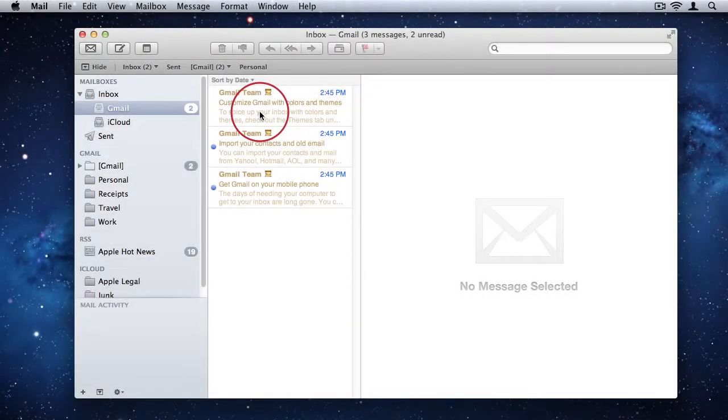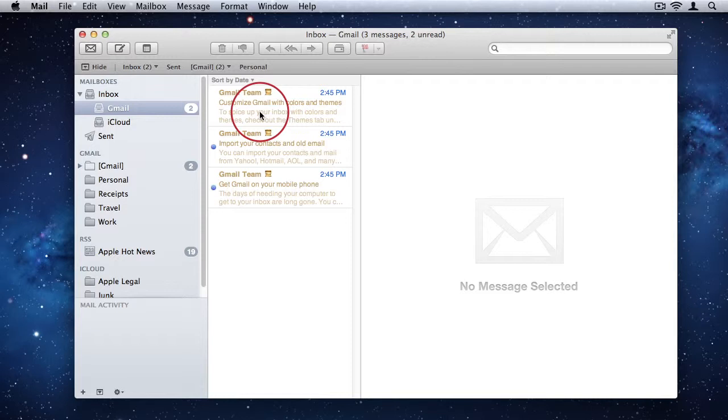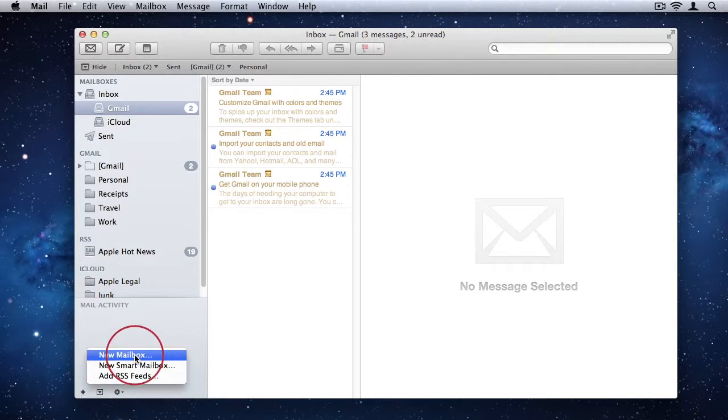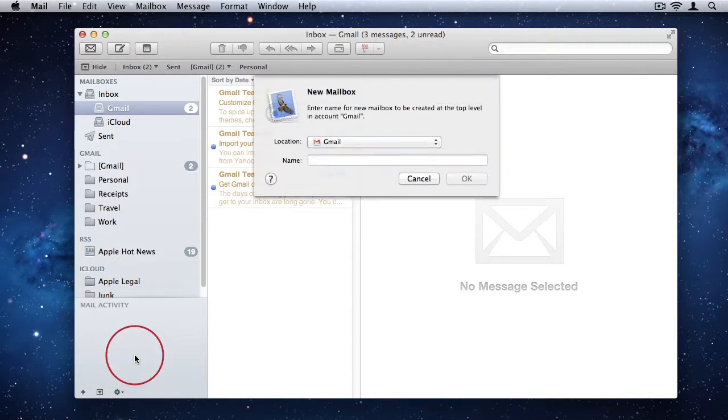As your emails start coming in, over time you will benefit greatly by creating subfolders to sort your emails. This is especially important for people running businesses. To create a new mailbox, you can simply click the small little plus icon in the bottom left-hand corner of Mail.